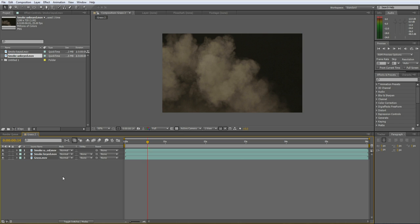So that's the end of the tutorial. I hope you enjoyed it, I hope you learned something, and I can't wait to see some of the stock footage that you make. Yeah, that's it, see you later.